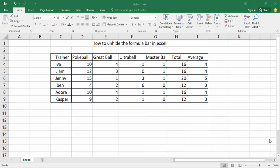Assalamu alaikum, hello friends, how are you? Today I am going to show you how to unhide the formula bar in action.